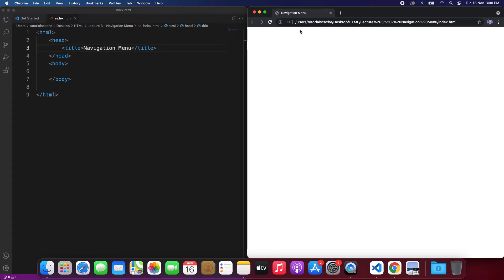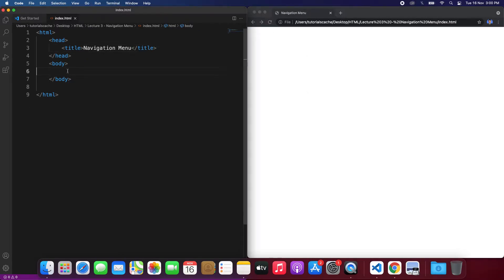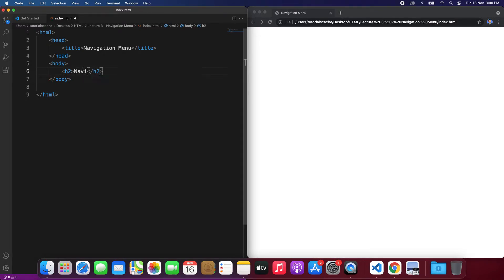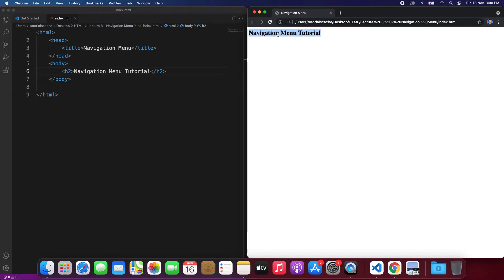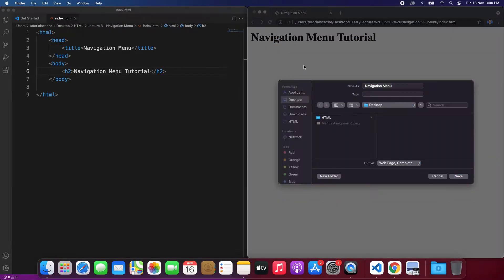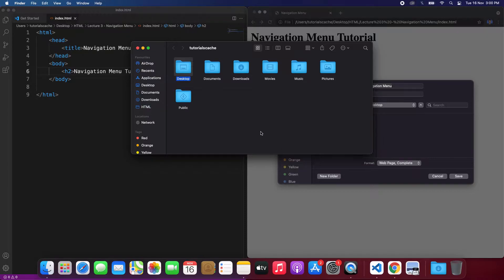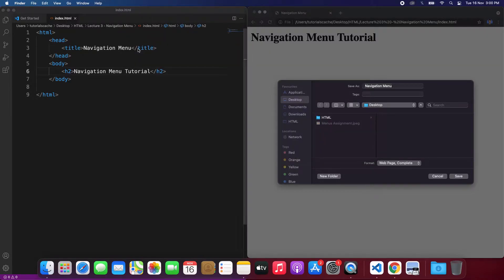When we save it and refresh, we can see the title is changed over here. In the body we can create a heading tag and inside that we can write 'Navigation Menu Tutorial'. We save and refresh, and now we can see over here it's showing us the navigation menu tutorial.